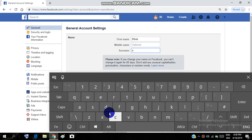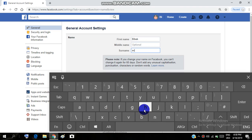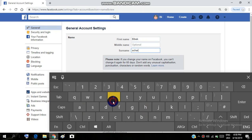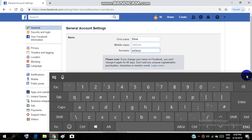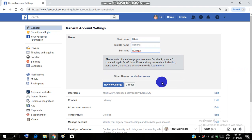60 days. Don't add any unusual capitalization, punctuation, characters, or random words. So guys, you can change your name for 60 days, so make sure that you are using a good name so you don't have to change it.